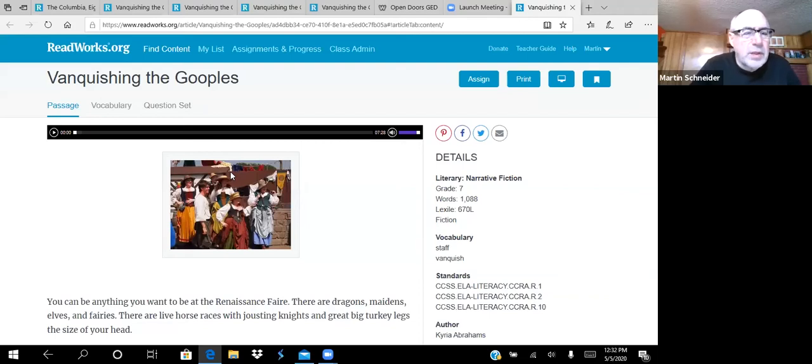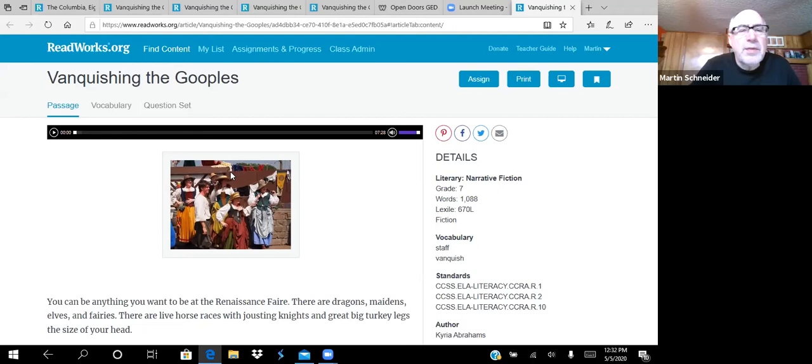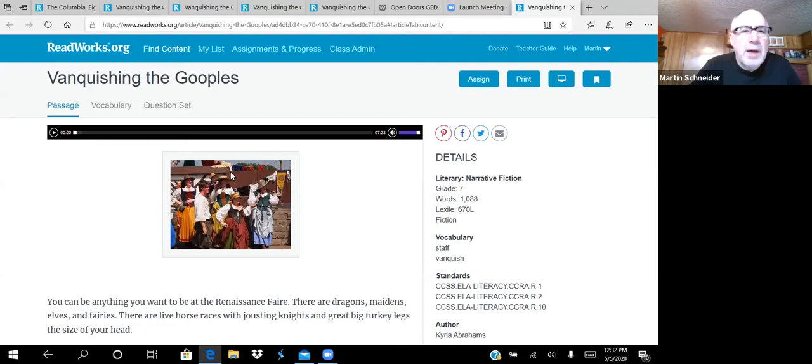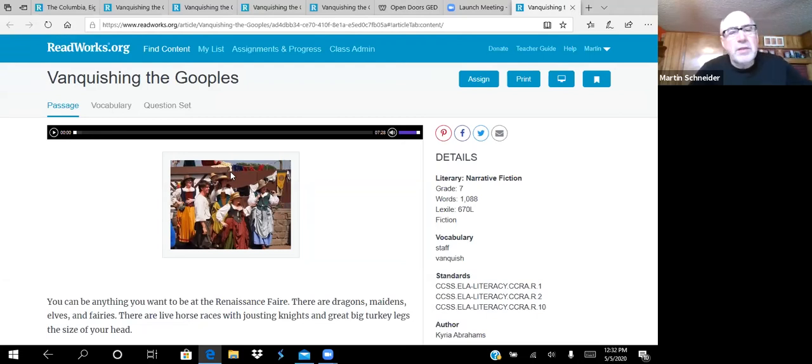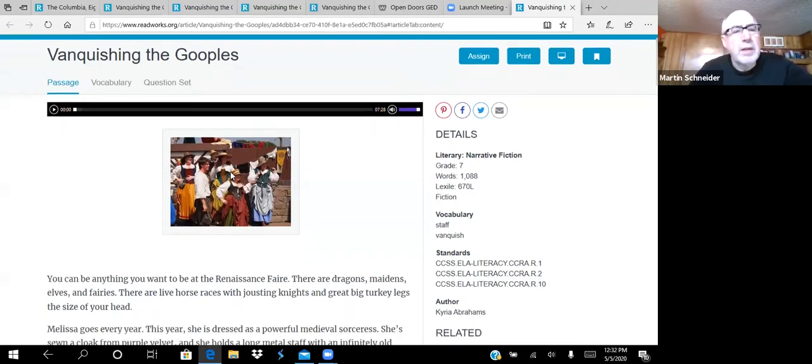Okay, I'm ready to go. I'll just do it as a recording. All right, let's start this story. I think you guys will like this. It's about a Renaissance Fair. I know a lot of you have been to it, and I've seen some in the park too. And it's called Vanquishing the Goopals. I think it's a fun little story. Okay, let's do it.